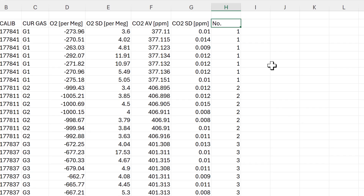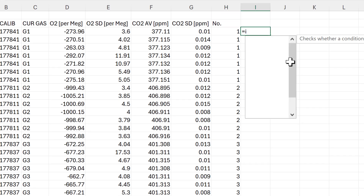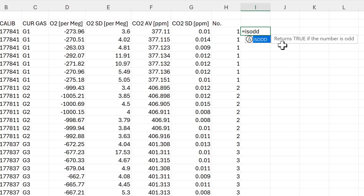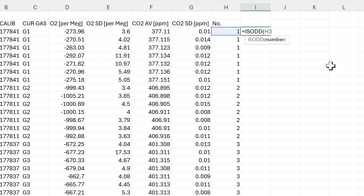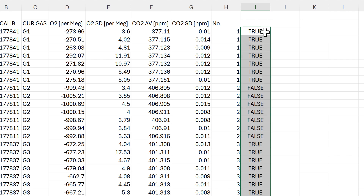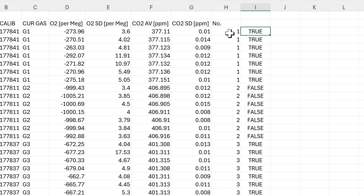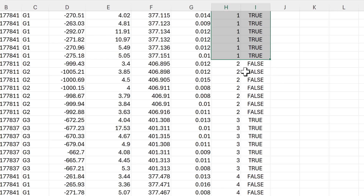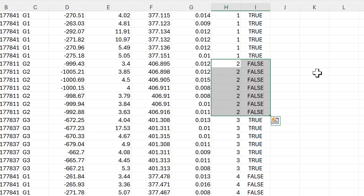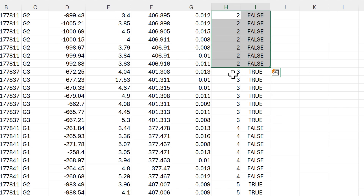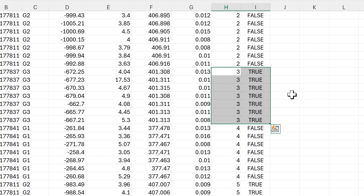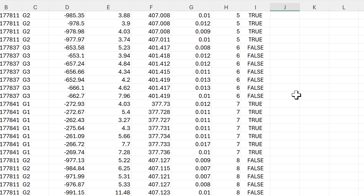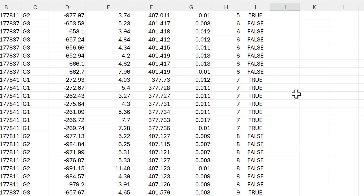Then I need to add a test using ISODD, which returns true if the number is odd. I'll select the number cell, close the brackets, and double-click to send the formula down. For number 1, which is odd, we get all trues; for number 2, which is even, we get false; for 3 we get true — it goes back and forth between false and true.